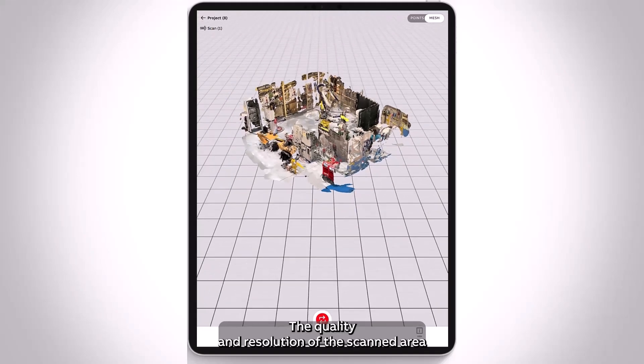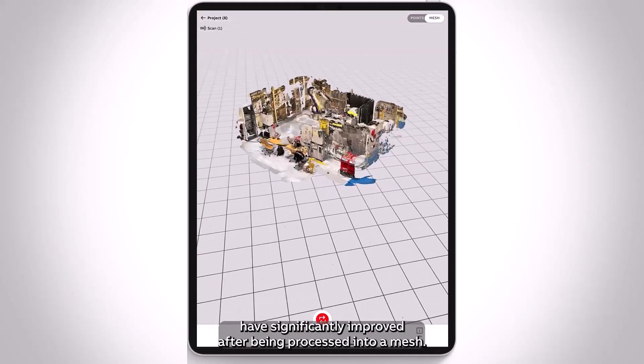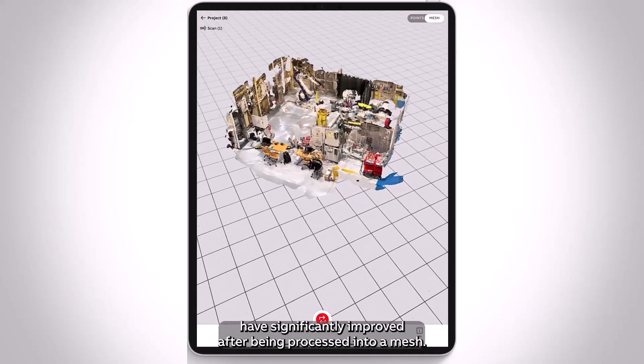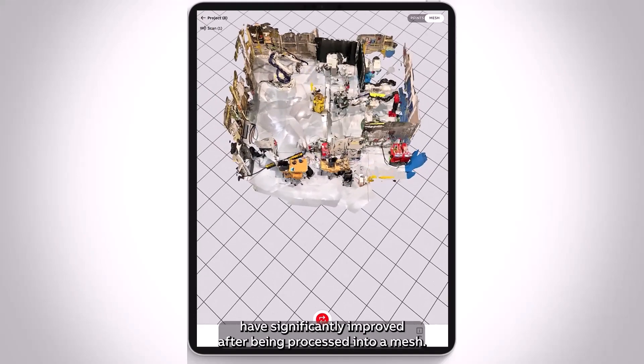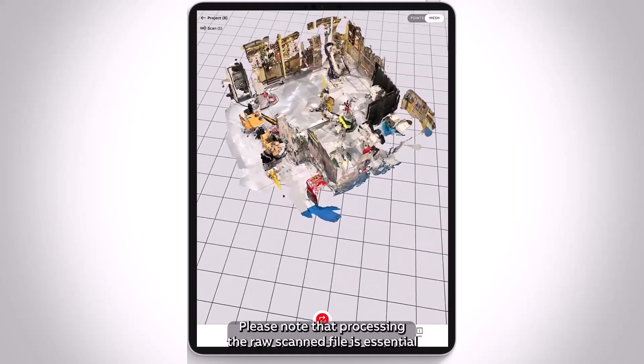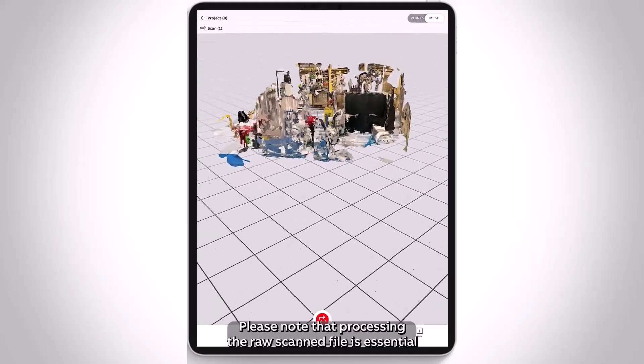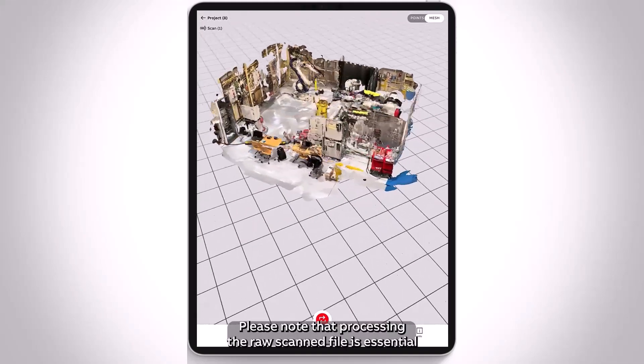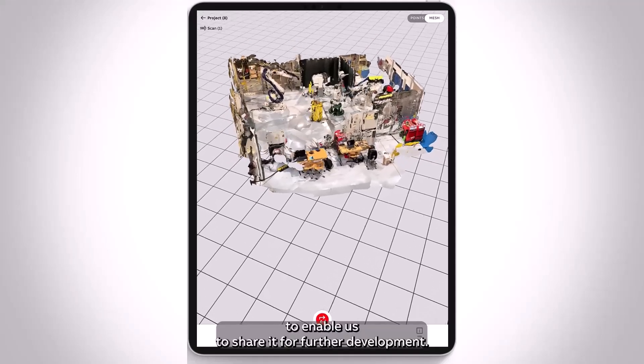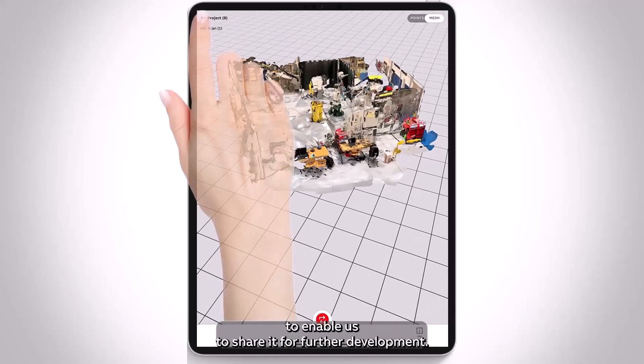The quality and resolution of the scanned area have significantly improved after being processed into a mesh. Please note that processing the raw scanned file is essential to enable us to share it for further development.